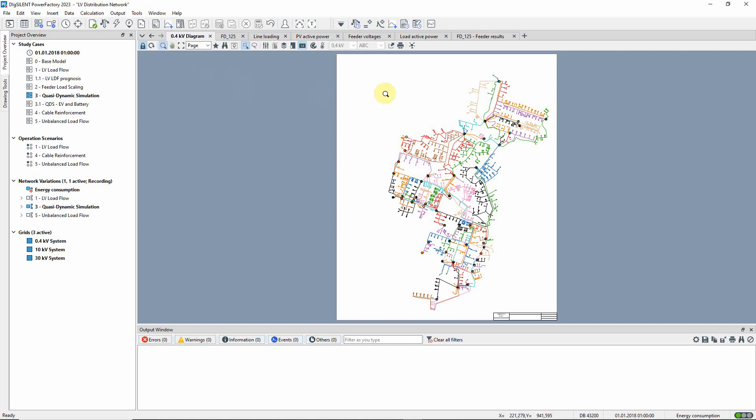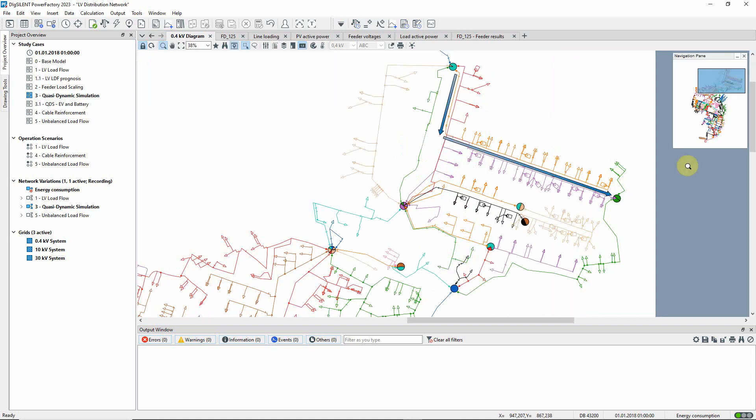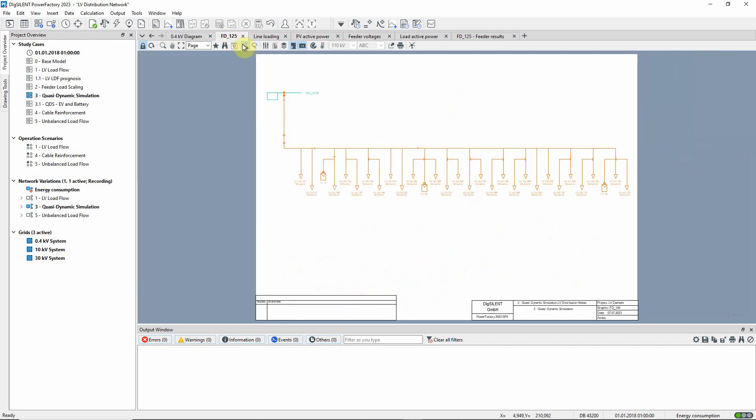Let us zoom in and take a closer look at this feeder, FD125. A schematic diagram of the feeder is available on this tab. The diagram shows all the loads and PV systems connected to this feeder.